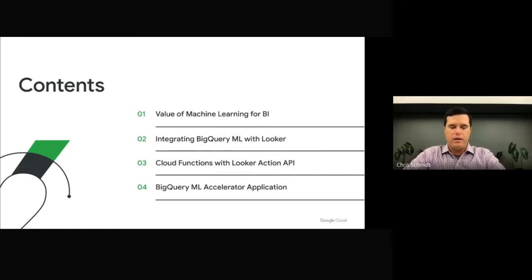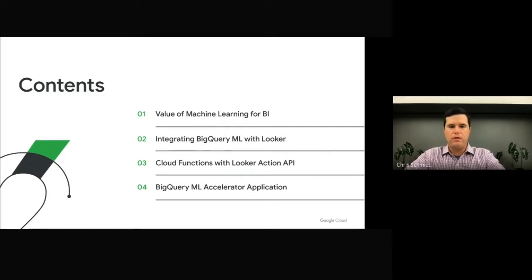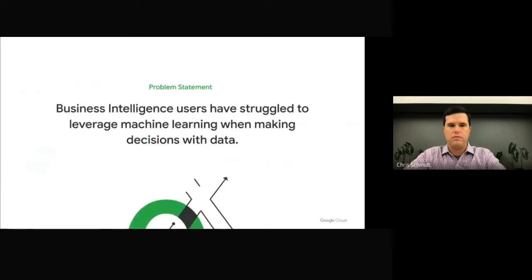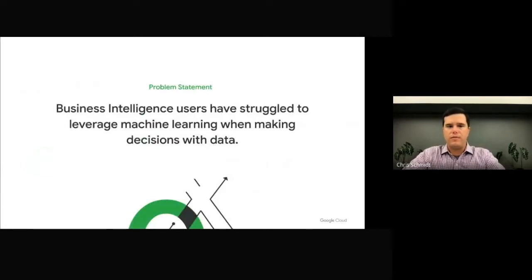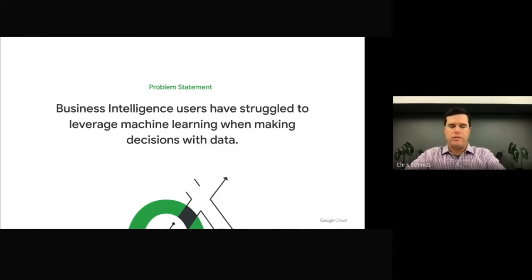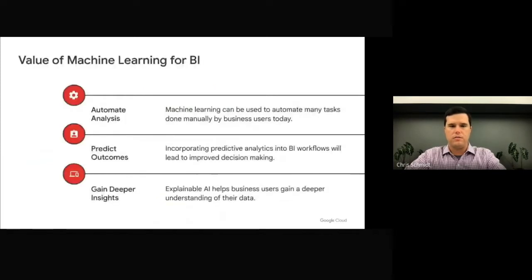Finally, I'll give a demo of a new Looker application that provides business users with a simple and no-code interface for BigQuery ML. Both of the demos you'll see today solve a problem faced by cloud's business users. They hear a lot about AI and ML, but they have struggled to leverage it for business intelligence workflows. The two new solutions you'll see puts Google's machine learning capabilities directly in the hands of the business user.